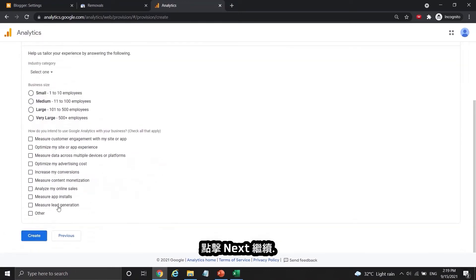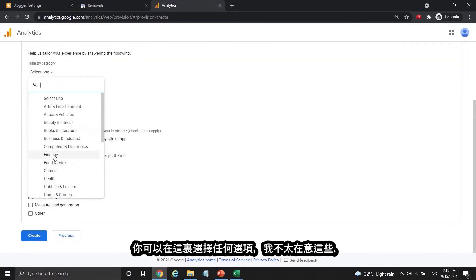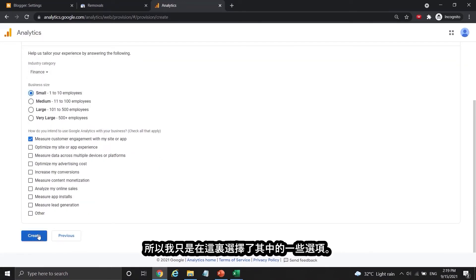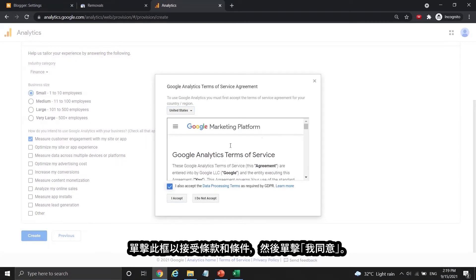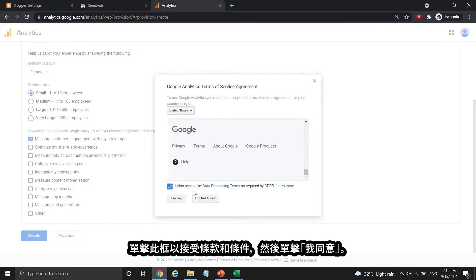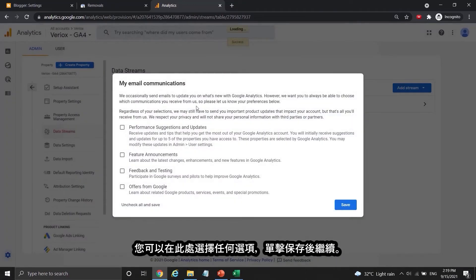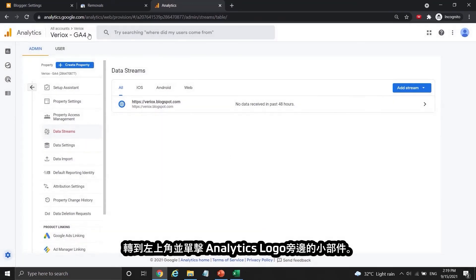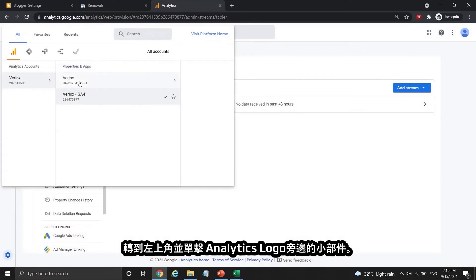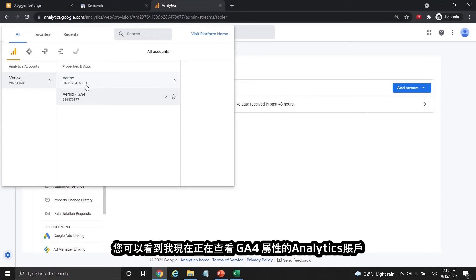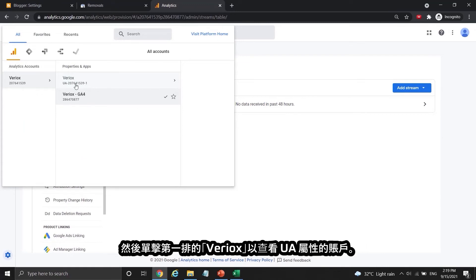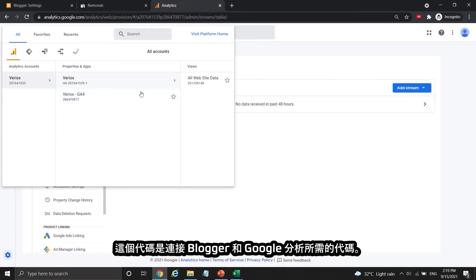You can select any option here. Click the checkbox to accept the terms and conditions and click I Agree. This is the web stream details of Viriox — close it down and continue. You can select any options here, then click Save to proceed. Go to the upper left side and click the widget beside the Analytics icon. You can see I'm viewing the GA4 property now, then I click Viriox on the first row to view the UA property. This code is what you need to connect your Blogger and Google Analytics.